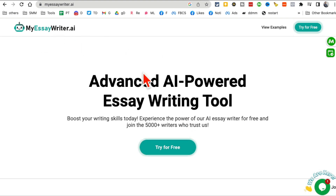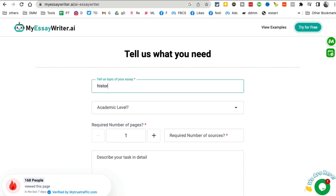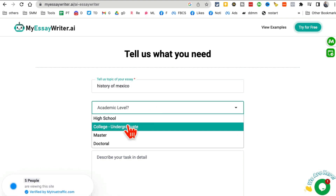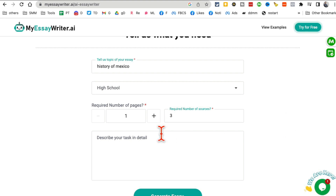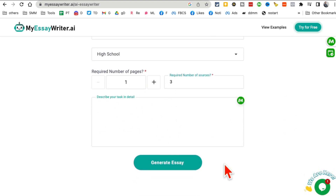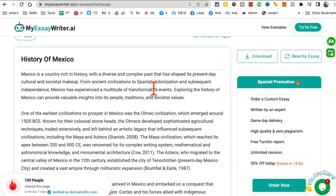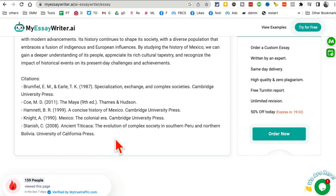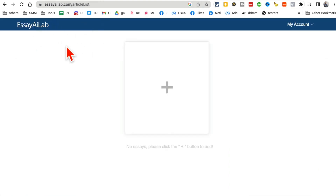Tool number one is myessaywriter.ai. Click on 'Try for Free' and choose between essay writer or outliner — let's go with essay writer. Enter your topic, for example 'history of Mexico', set the academic level to high school, one page, three sources, add any extra details, then click 'Generate Essay'. It finishes in about 15-20 seconds and gives you the complete essay along with citations.